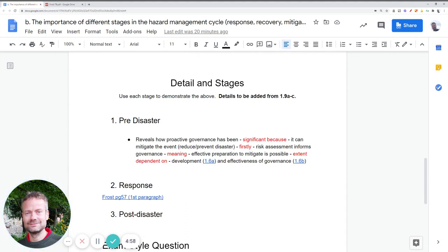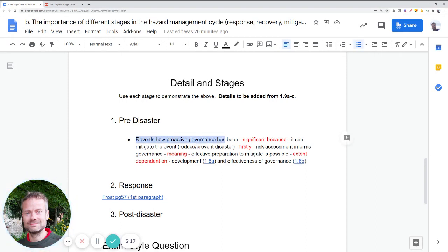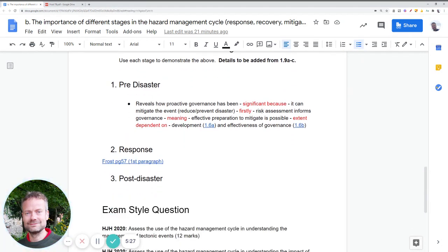The next stage in note-taking, once we've established what the framework is about, is looking at the three stages and discussing what each reveals about the success level of governance. For example, the pre-disaster stage reveals how proactive the government has been. You then explain using ideas from the model why that is the case, and do a similar thing for response. There's a good section on response and post-disaster on page 57 of Frost.